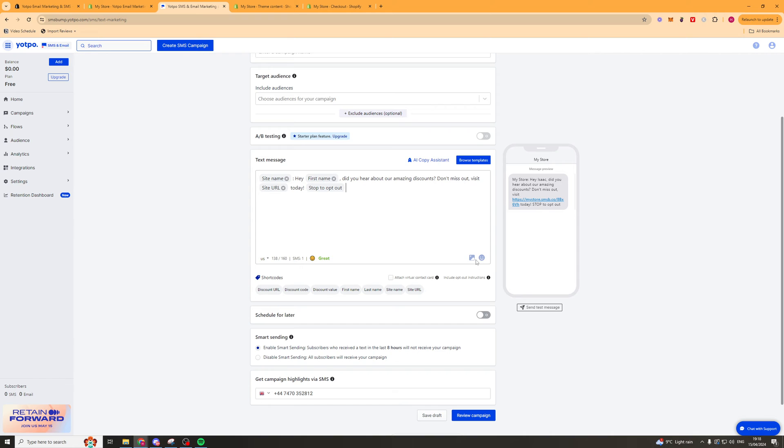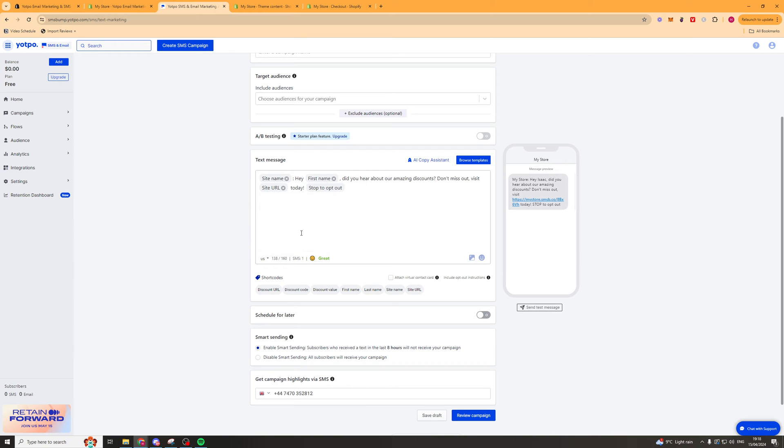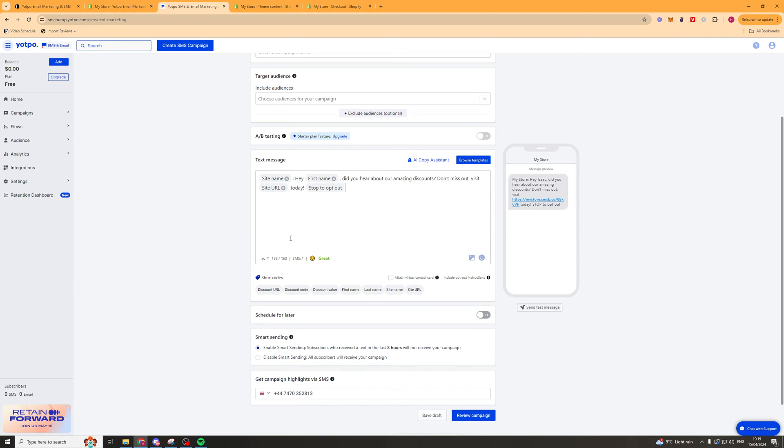But the more you add the more it's going to cost. So you can see here a standard SMS is up to 160 characters. If you stick under that you're only going to be sending one SMS per person. If you go over 160 characters it's going to be sent in two different texts which means it will be double the cost. So keep that in mind. Each SMS should be around well under five cents to send if it's short like this.